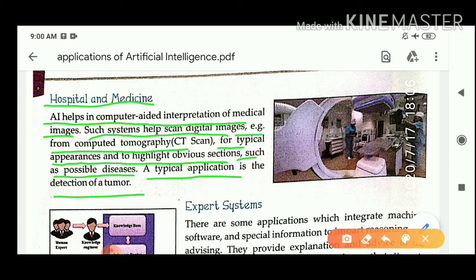CT scan is used when you fall down from any vehicle or you have any health-related issues — sometimes doctors advise you to do a CT scan. CT scan is a process that analyzes our body's internal parts, and can help detect tumors, fractures, infections, and other health-related conditions. CT scan can provide more detailed information than a plain X-ray.